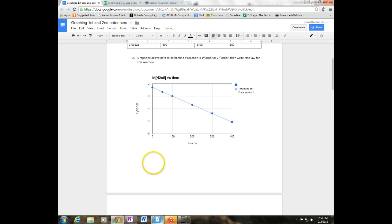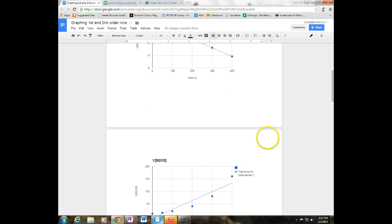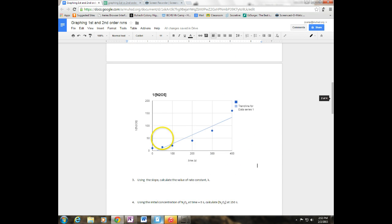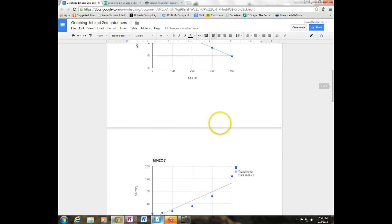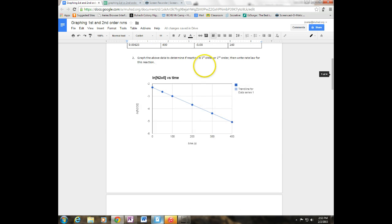So now I know this is a first order reaction because I have a linear line in the natural log versus time where I do not have a linear line on 1 over the concentration.